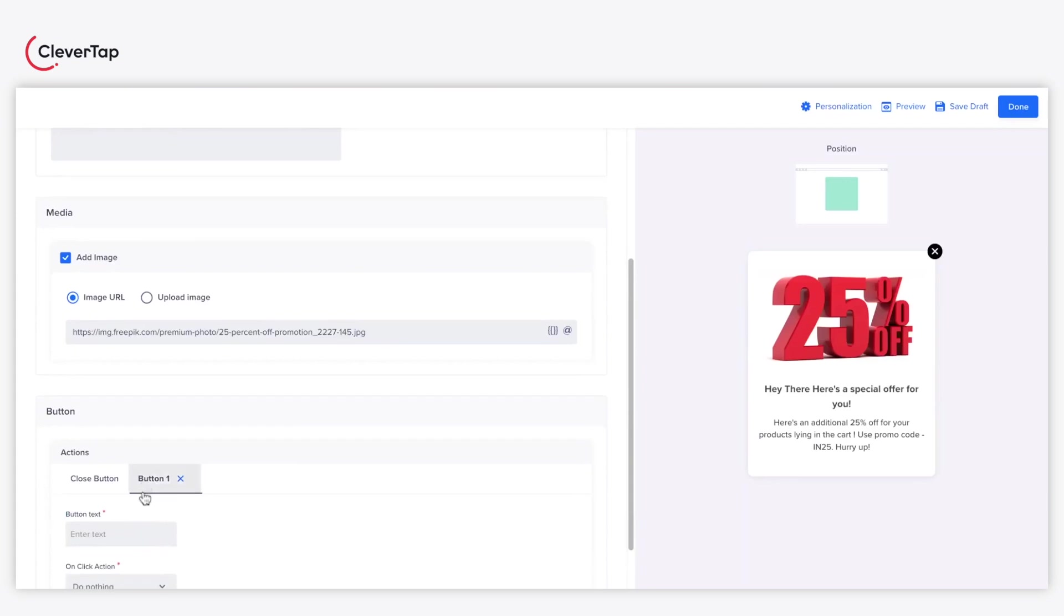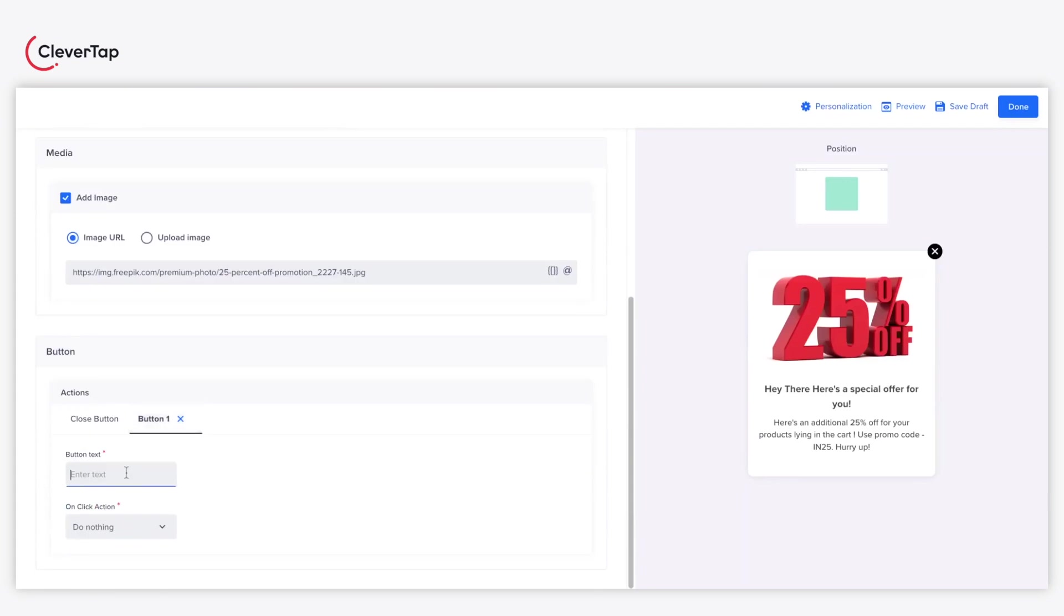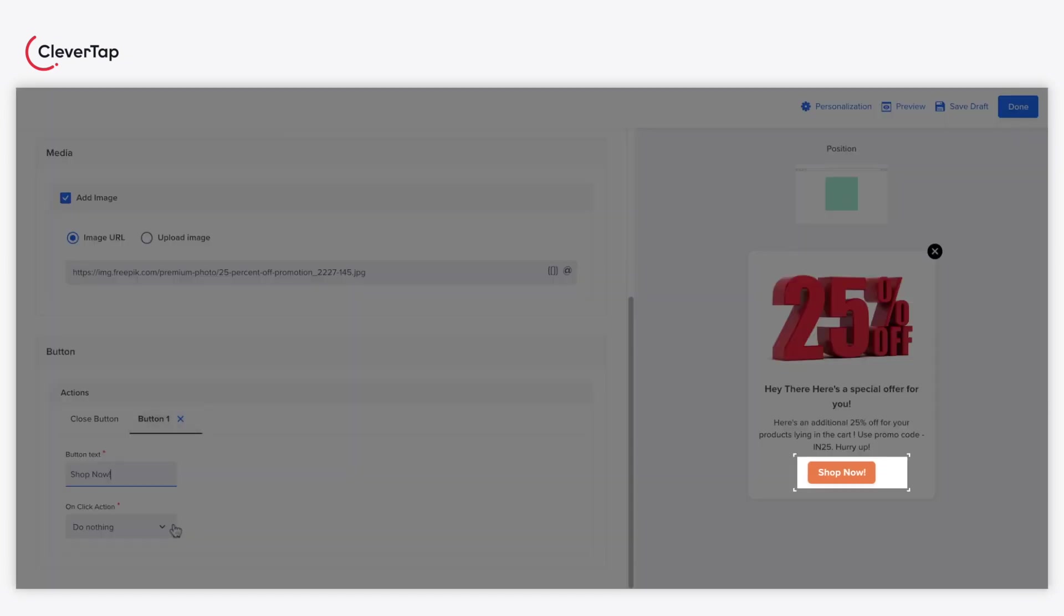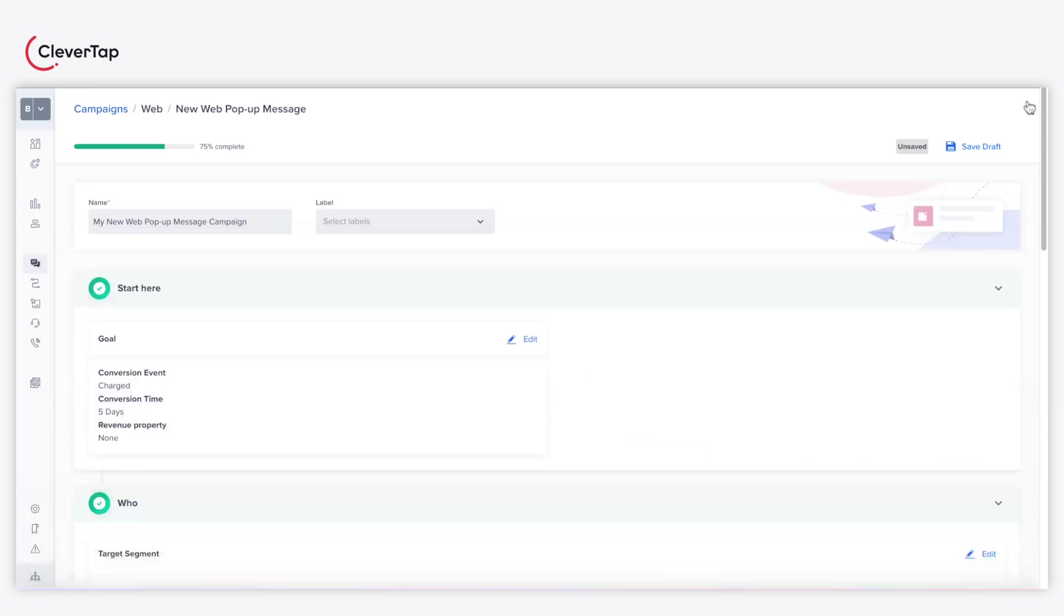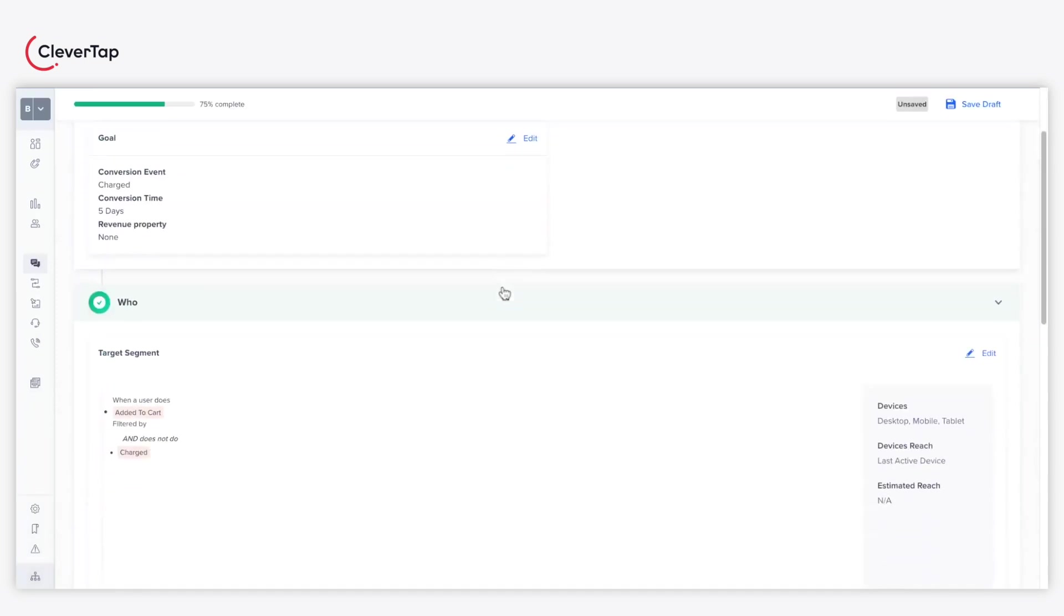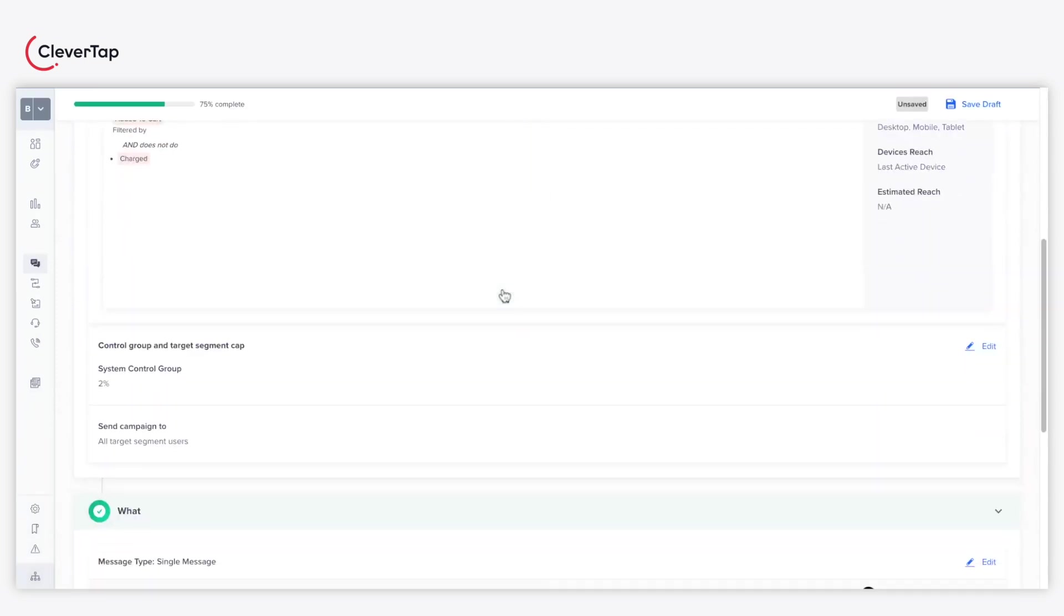Add a CTA button with a link in your Web Pop-Up so that you can encourage viewers to perform an action on the subsequent page. In this example, we'll use the Shop Now button. Click Done after finalizing your Web Pop-Up content.